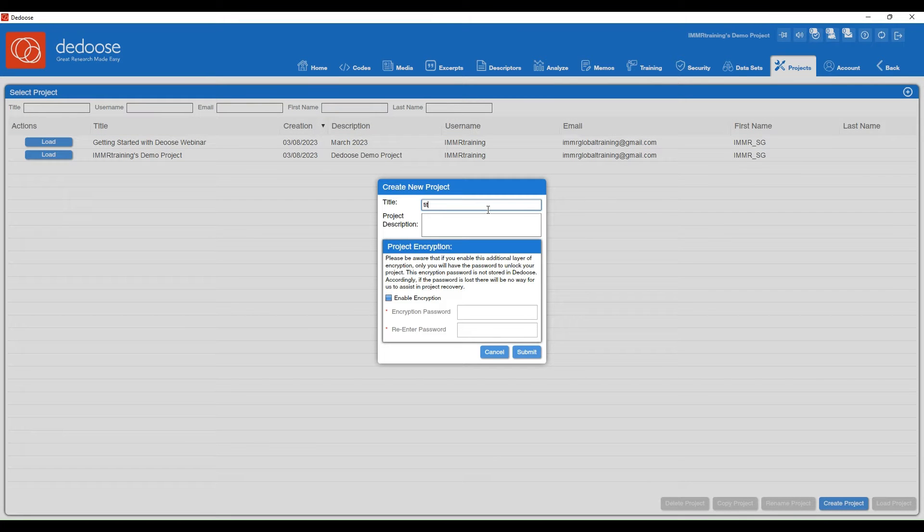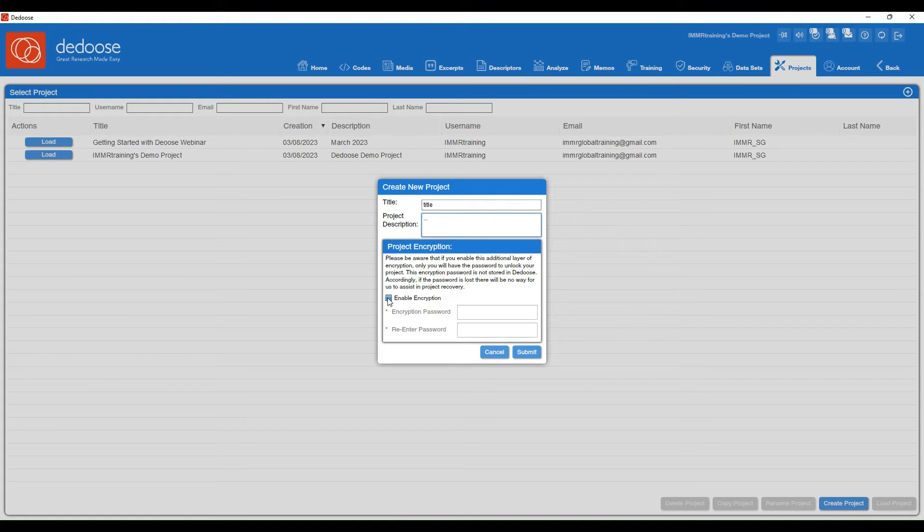Once you do so, you'll be able to title your project, include a description, and also enable an extra layer of encryption.